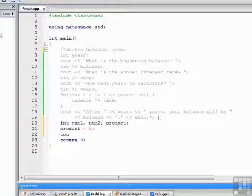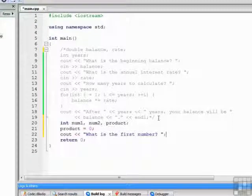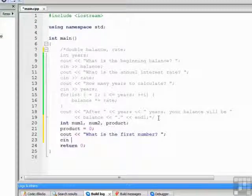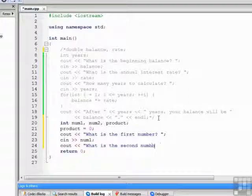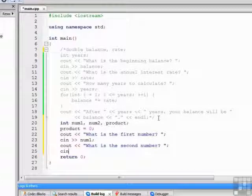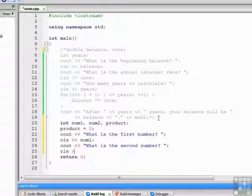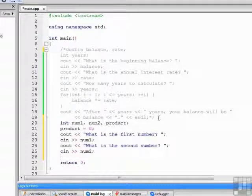Let's prompt the user to enter the numbers. Prompt the user for the second number and get it from the keyboard.